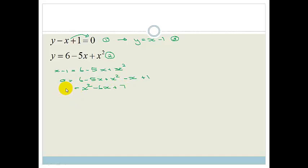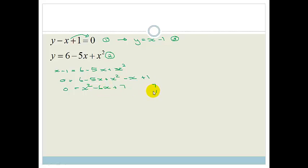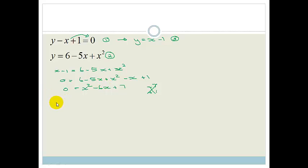Let's rearrange: we've got x squared minus 6x plus 7 equals 0. Now we need to factorize this. The factors of 7 are just 7 and 1. To get to 6, these have to be opposite signs — so minus 7 plus 1 — but the plus sign on the constant tells us both signs have to be the same. This is not going to factorize, so we're going to have to use the quadratic formula.